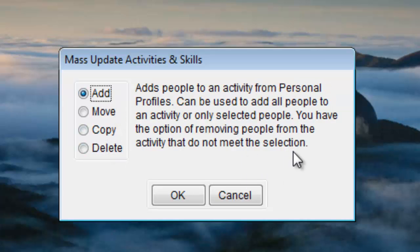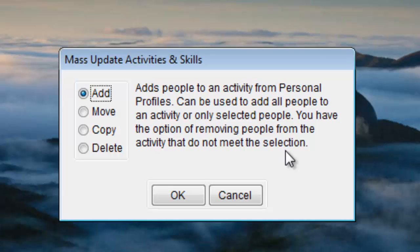The Add option gives you the ability to add everyone to an activity in one shot or to specify selected people to an activity by making selections on the personal profile fields. In the latter scenario you also have the option of removing people who are already in the activity that don't match the selections you just made.